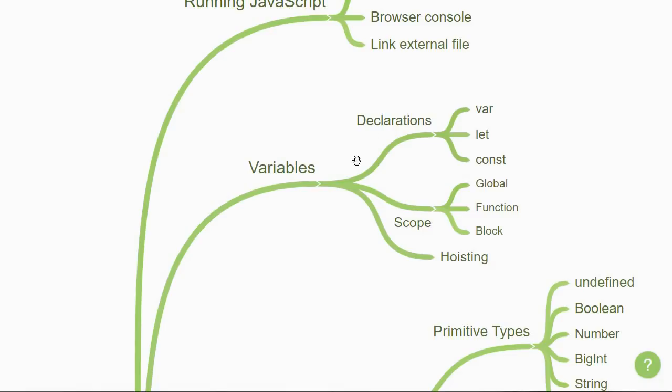Start by learning about variable declarations. You can declare variables with var, let, or the const keyword.